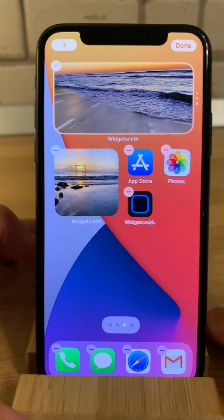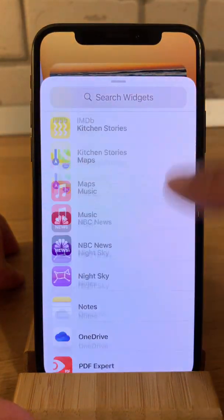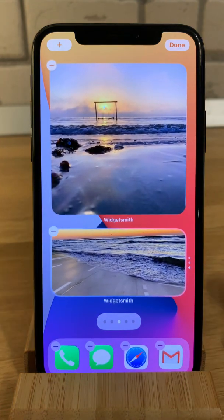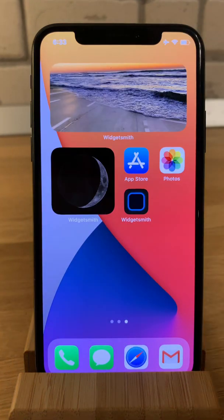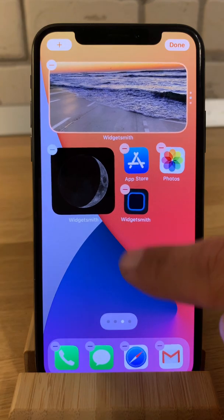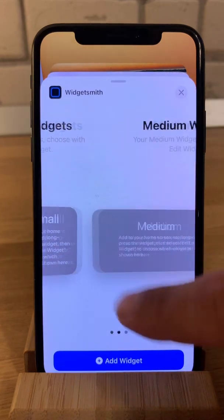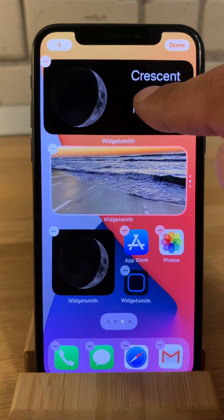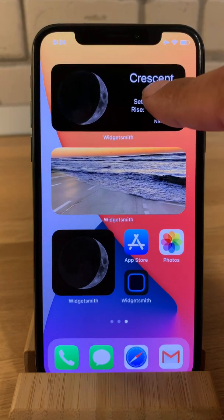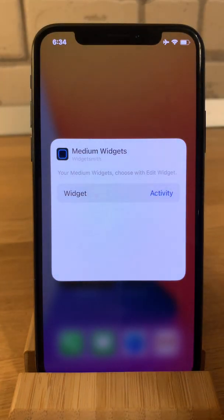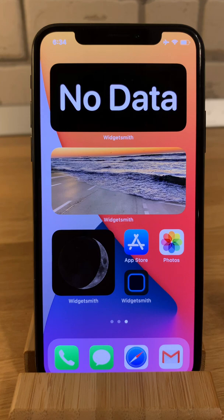Let's also bring up the large widget. And let's also add one more medium size widget to see that all of the widget types are working. Edit Widget — let's select 'Activity'. It appears that the activity widget is the only one that is malfunctioning — it says 'no data'.